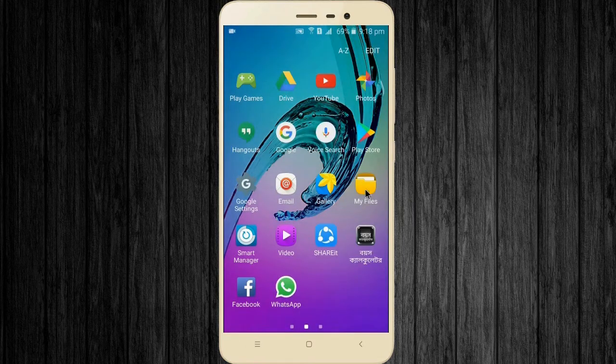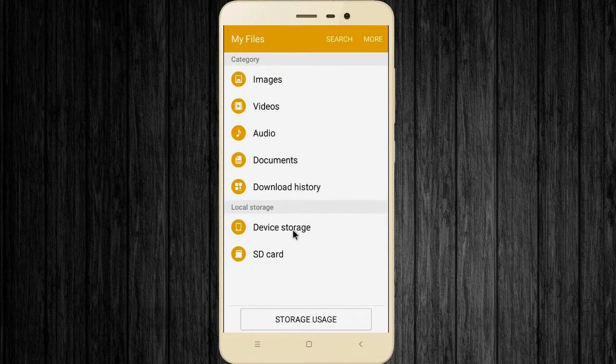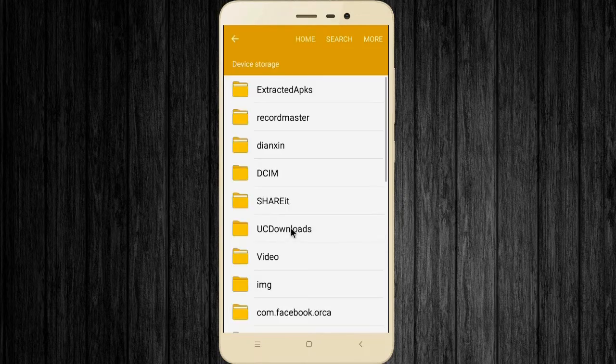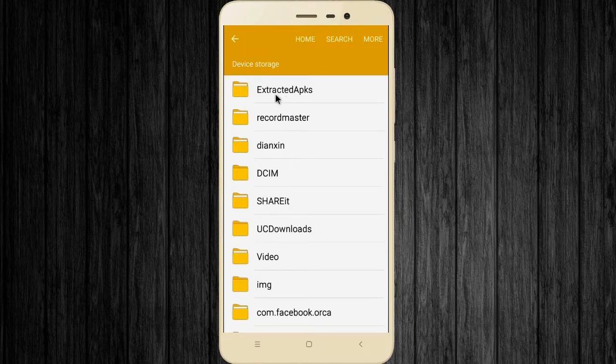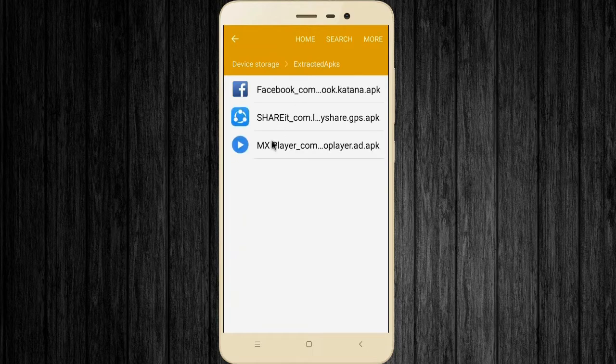It's time to check. Open your device storage. Now open the extracted APKs folder. You can see my extracted apps.